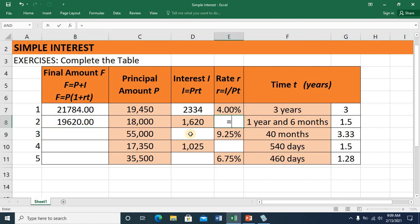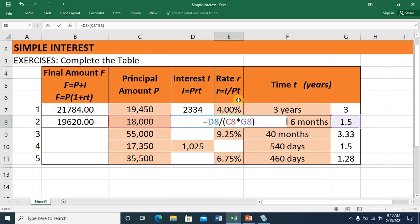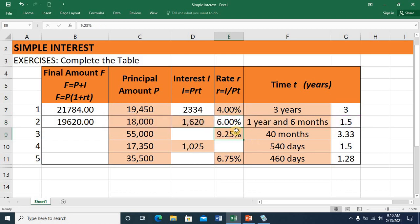To compute for the rate, this equals the interest divided by the product of the principal and the time. Place the denominator in grouping symbols — open parenthesis, the principal amount is 18,000, multiplied by the time which is 1.5 located on this cell, then close parenthesis. Press ENTER and you have a value of exactly 6%.